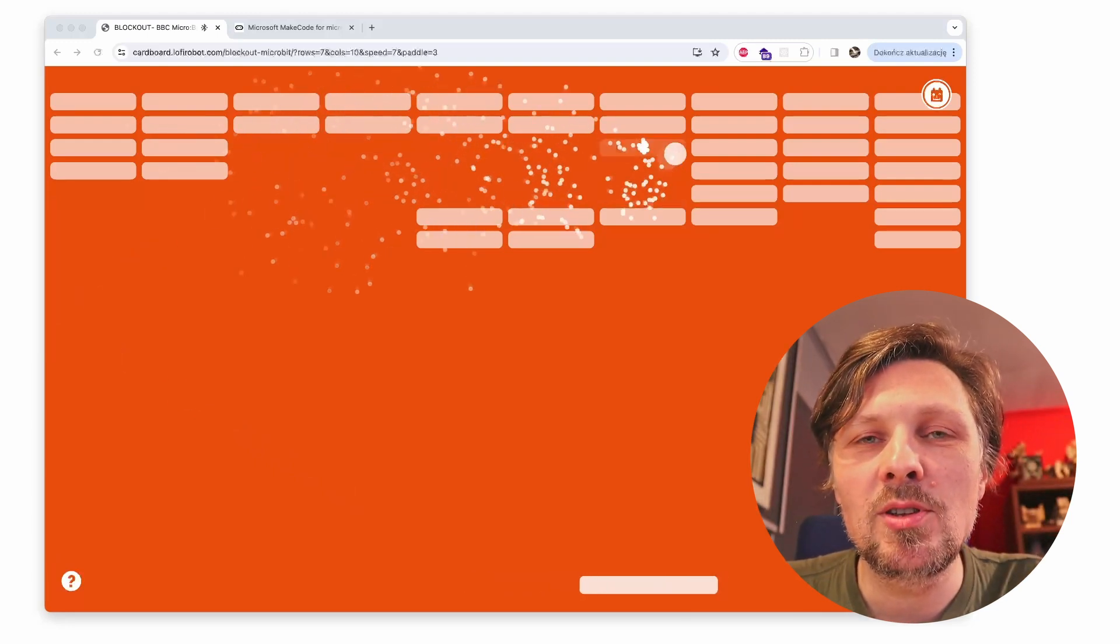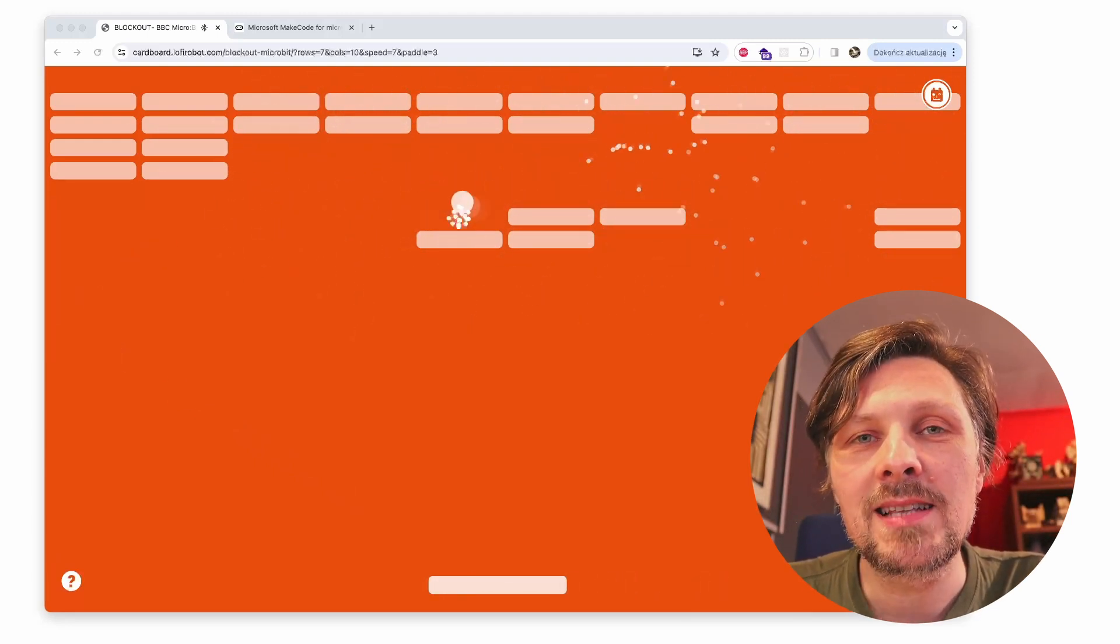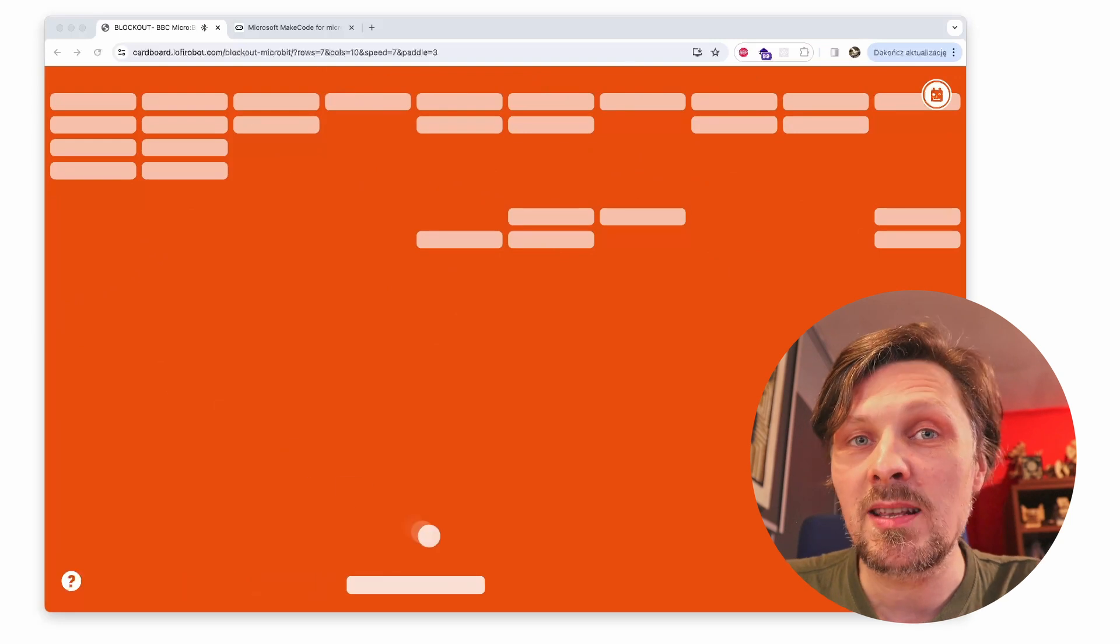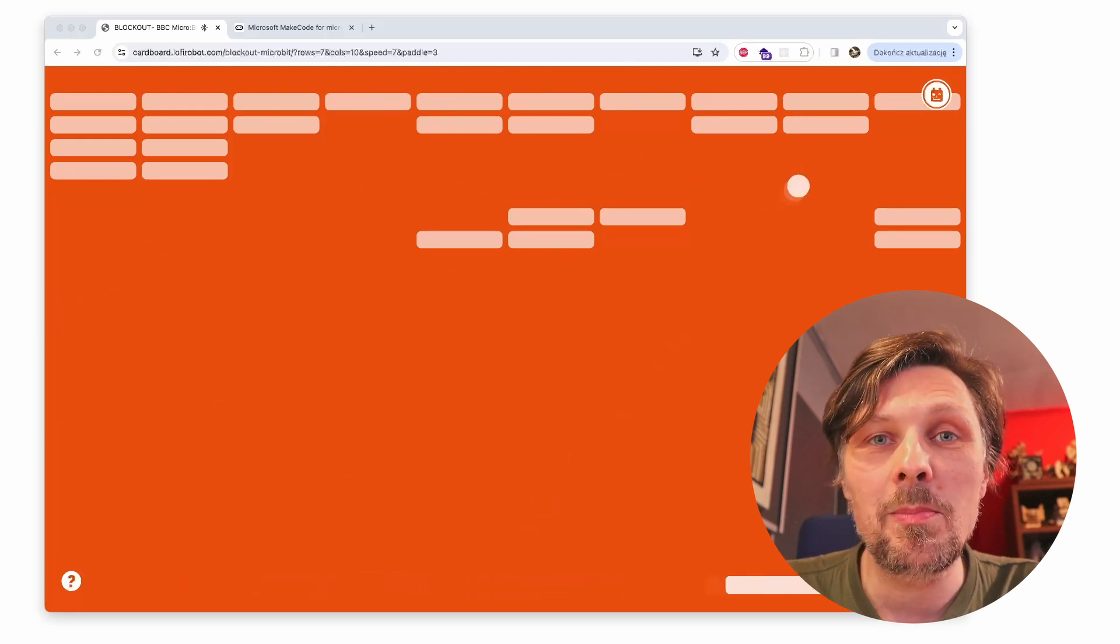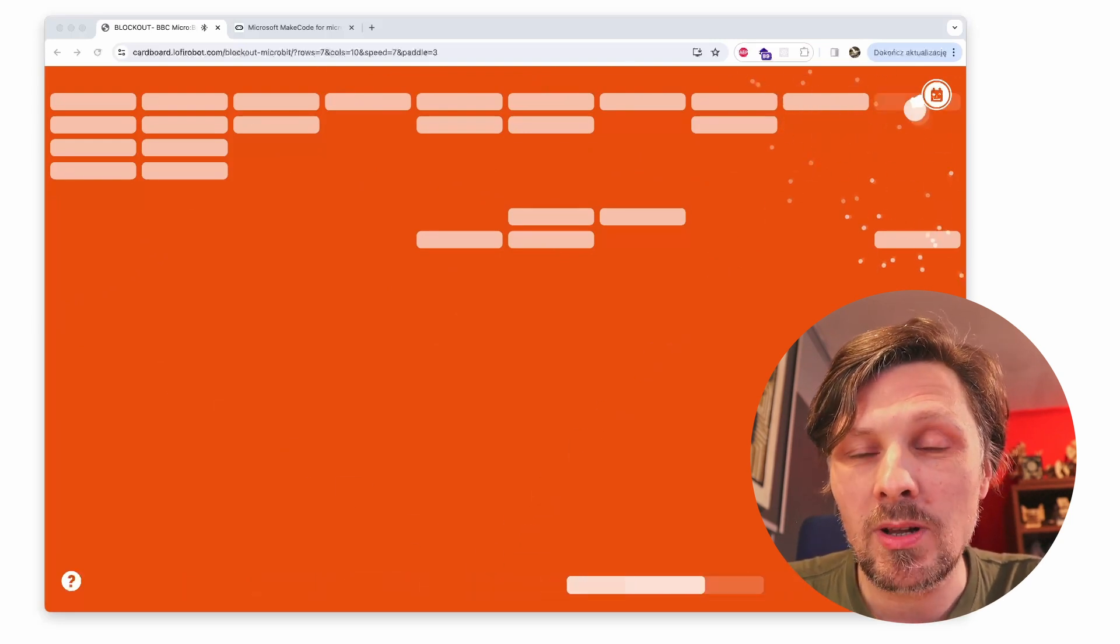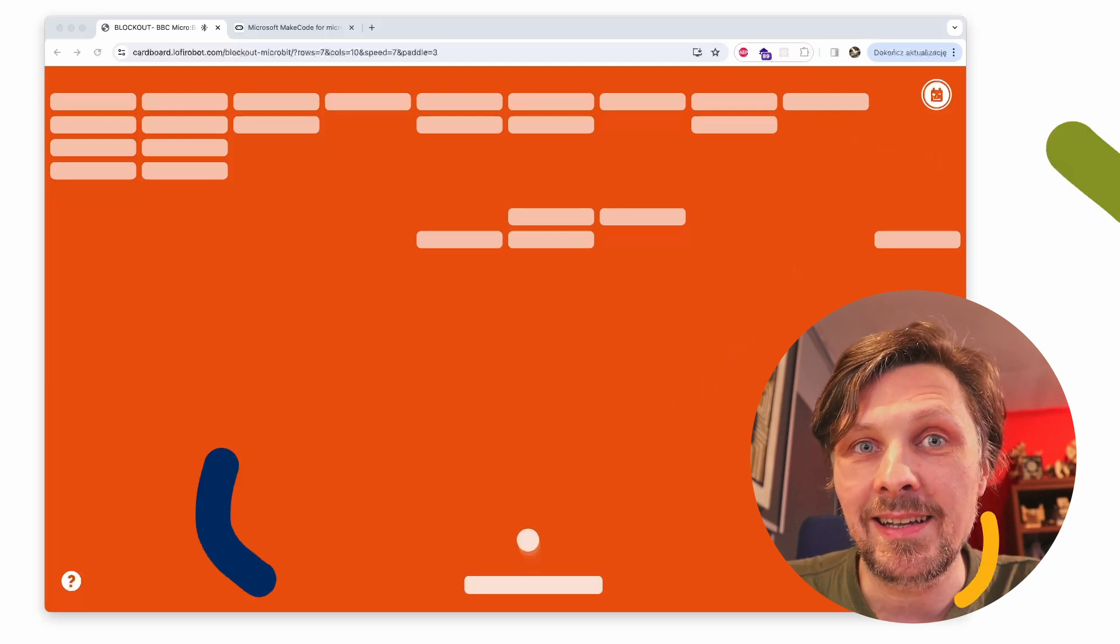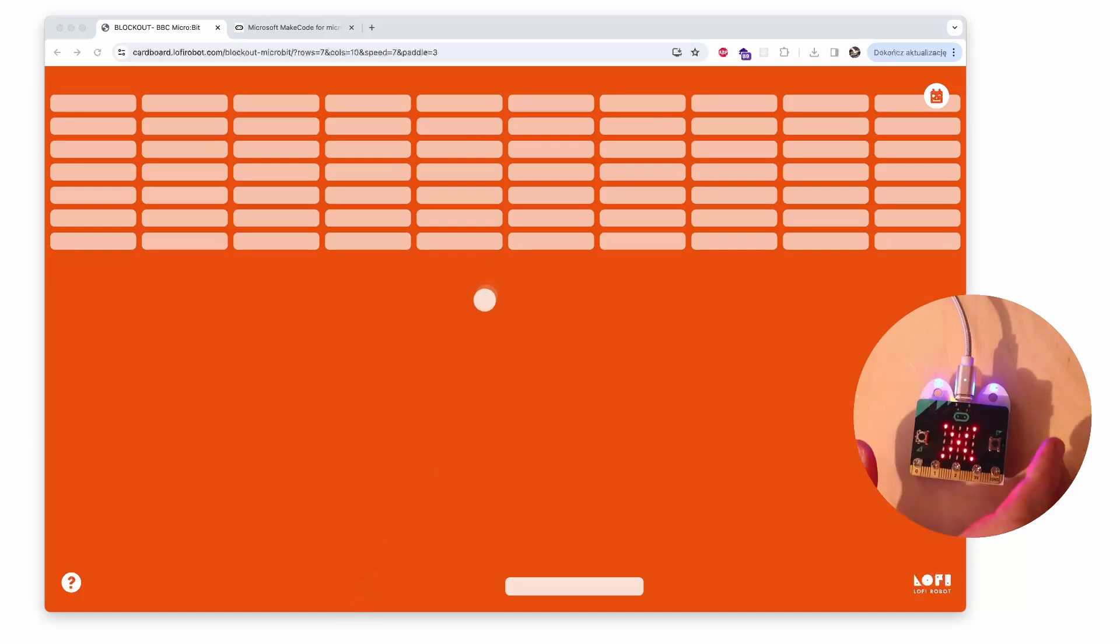Hey, check out this new micro:bit game app. This time you can give your students a lesson about design thinking and coding by building game controllers and playing arcade games. I have the Blockout app opened here. It's available online in the browser.